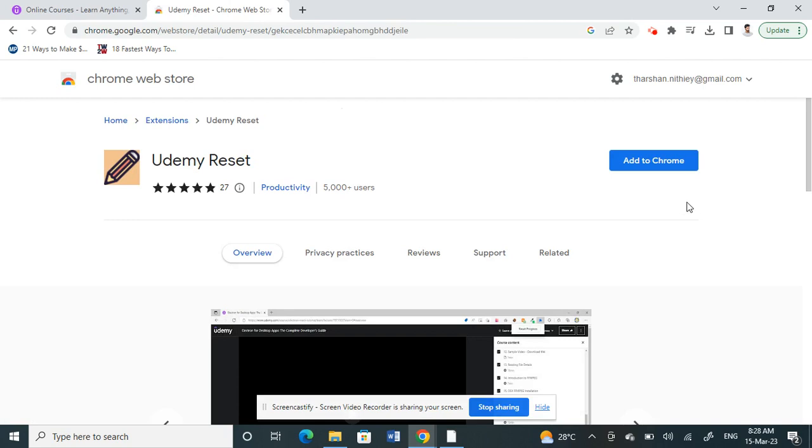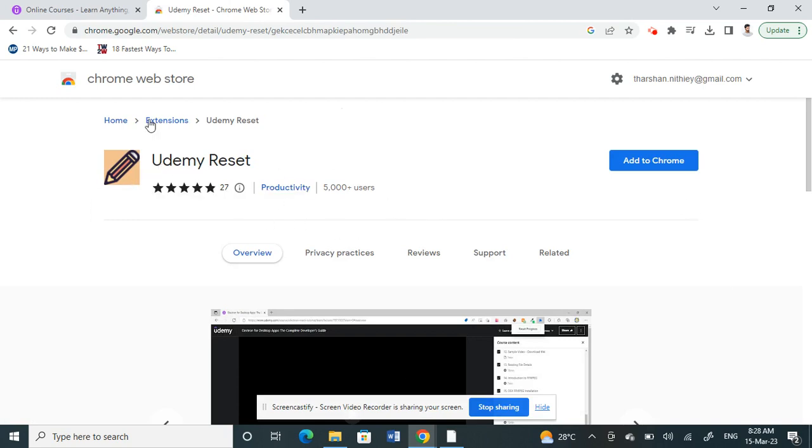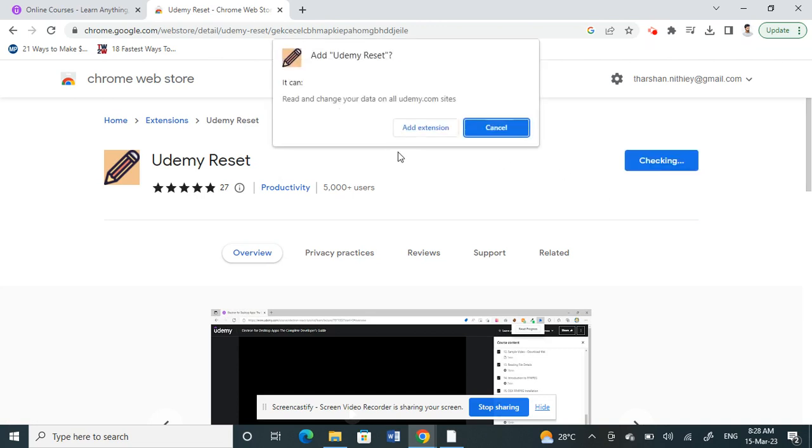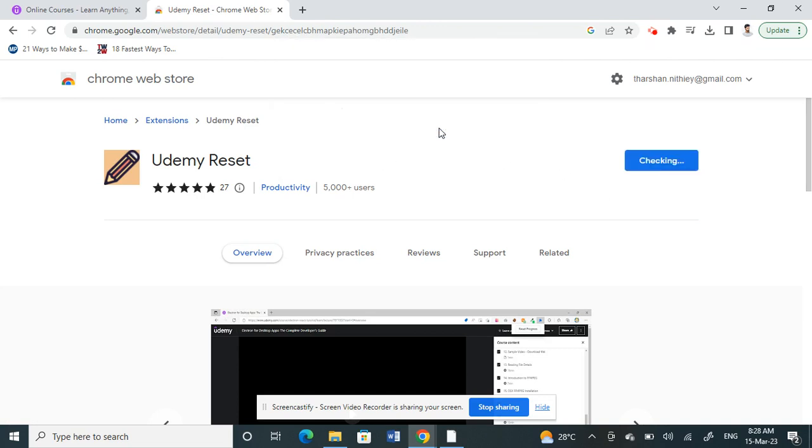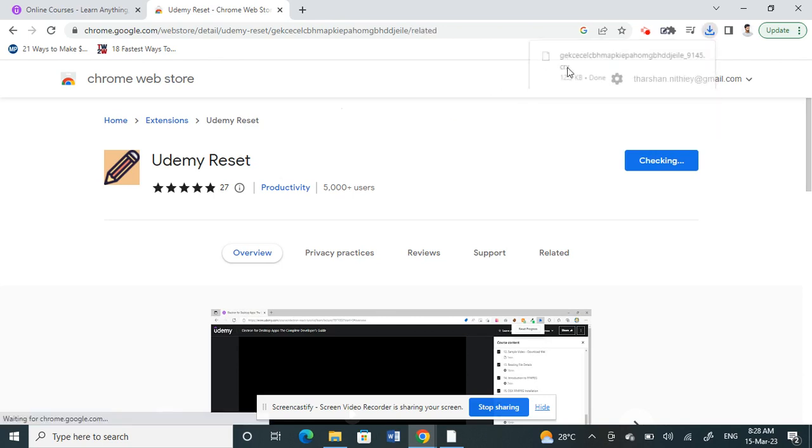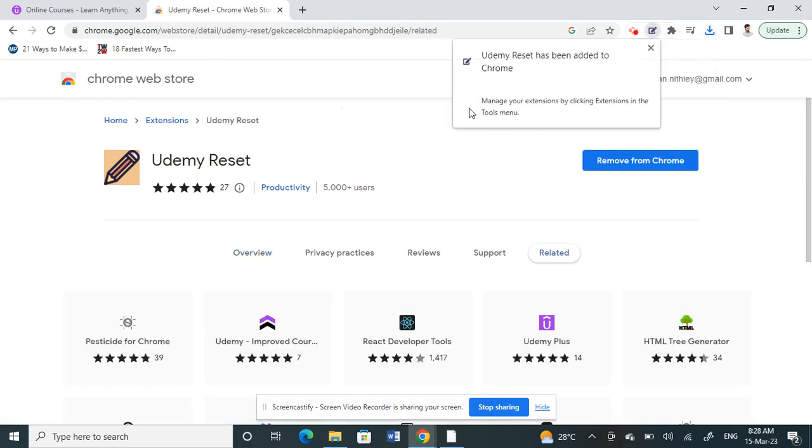You can go straight to the web store or Chrome store and search for udemy reset, or you can just Google it, whatever is easier for you. Get that done and then click on 'Add to Chrome', and then 'Add extension'. The extension has been added to your Chrome.